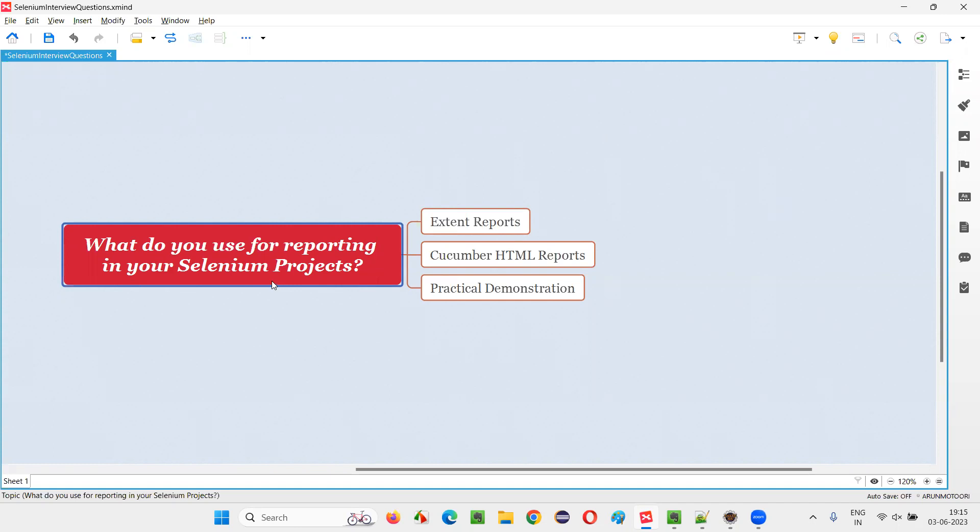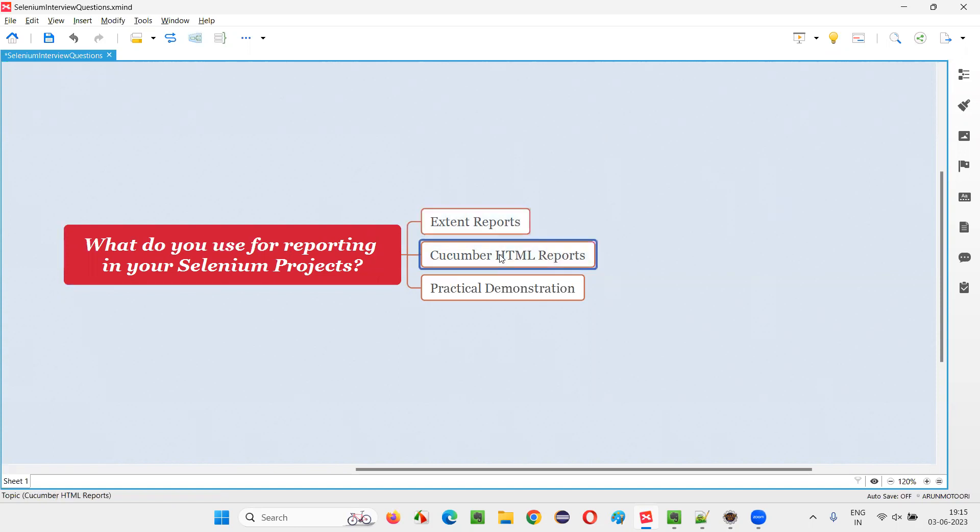Let me answer. In the projects I have worked so far, in few projects I have used extent reports for reporting purpose. And in some other projects, I have used Cucumber HTML reports for reporting purpose. Let me practically show you this.